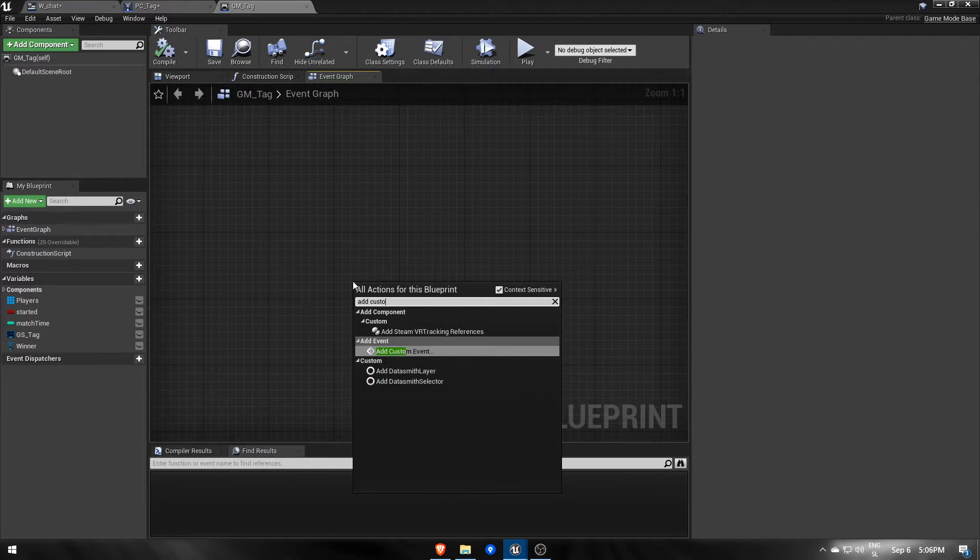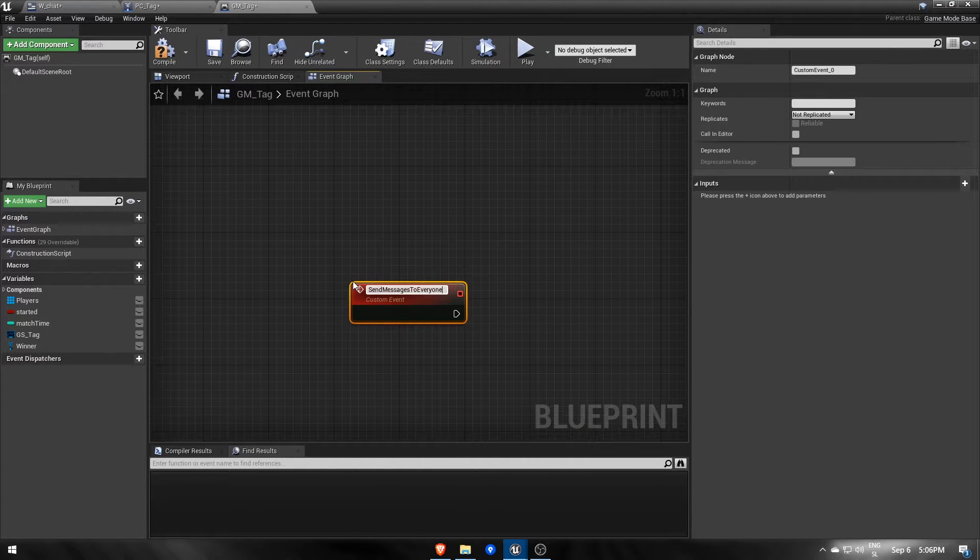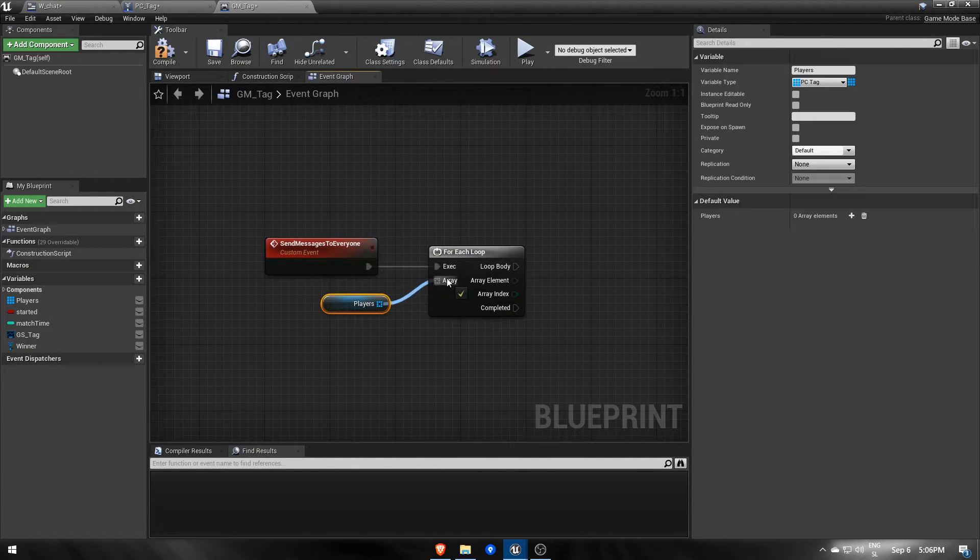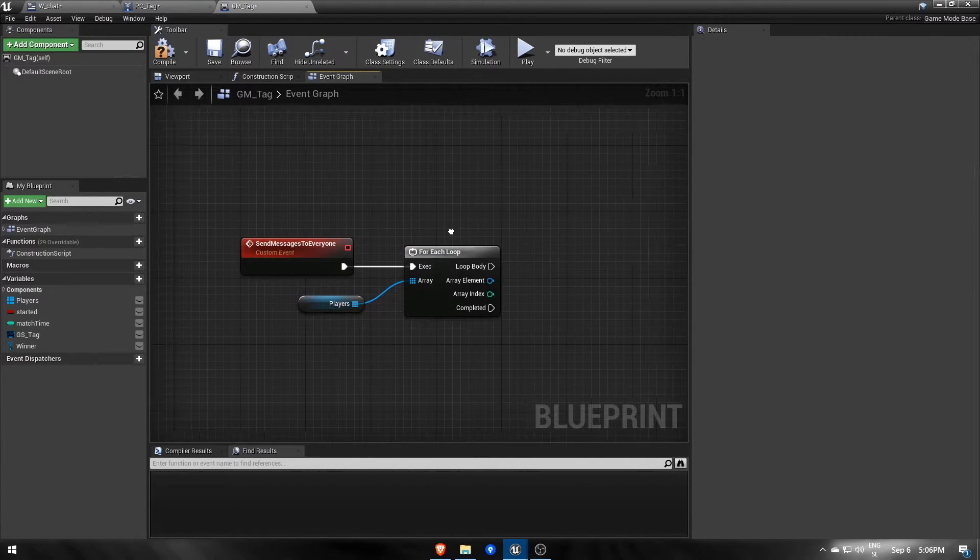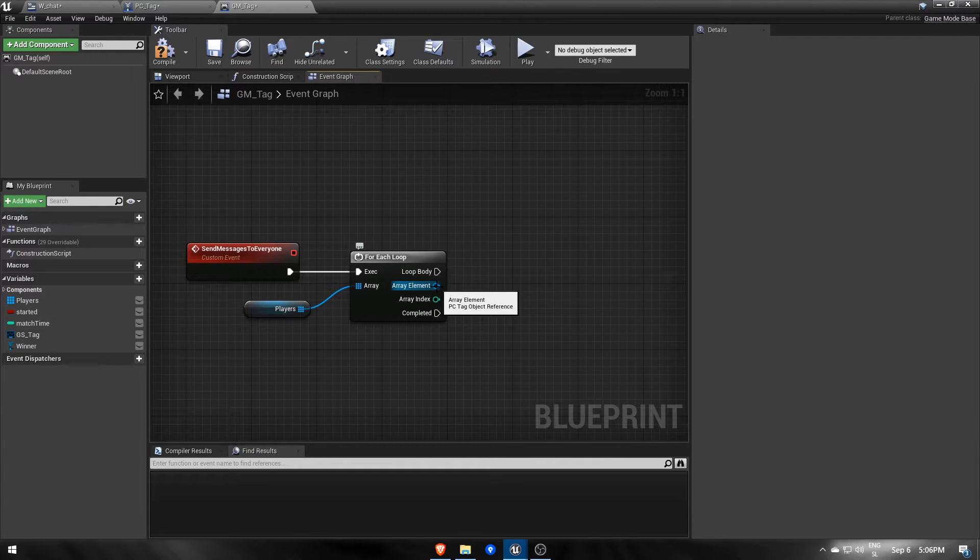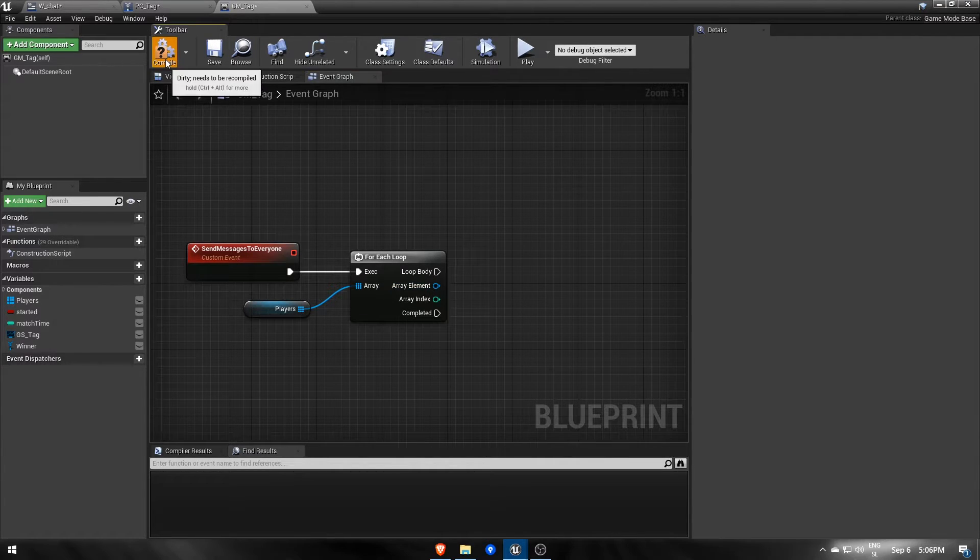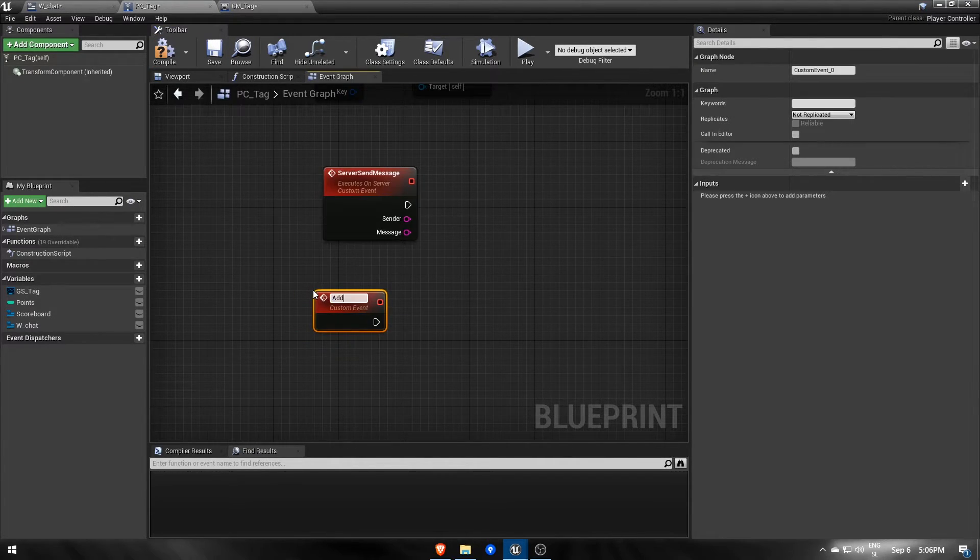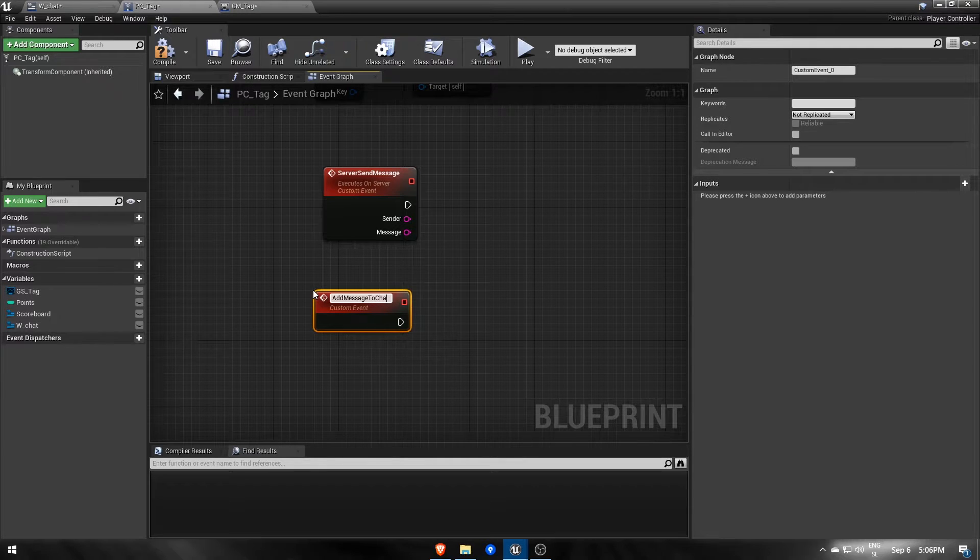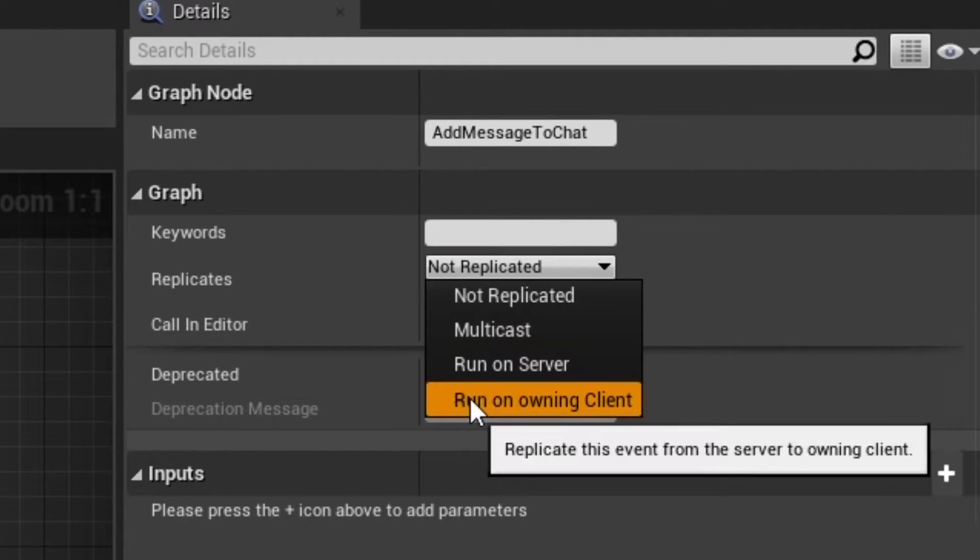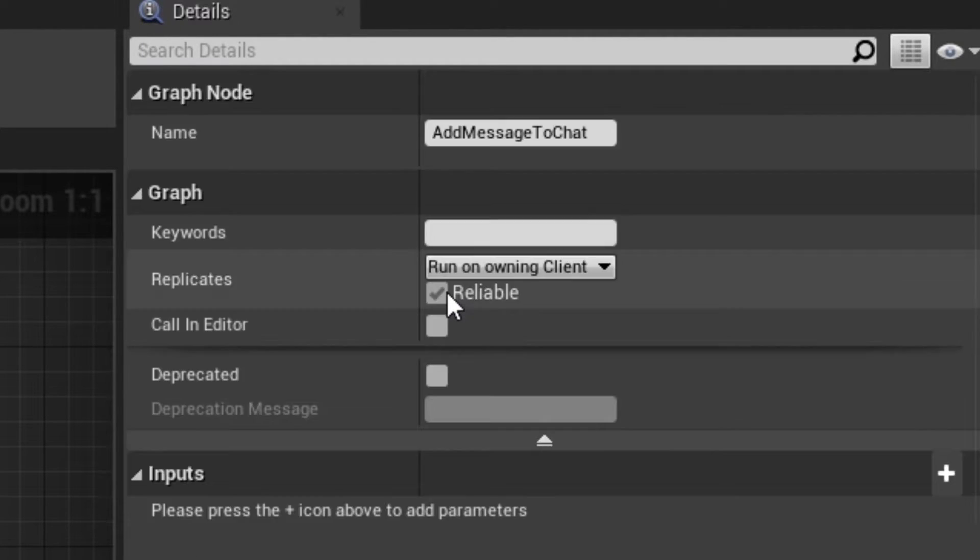Here we'll need the second event, which will loop through that list and let each one of them know to add a new message. This means we'll also need a third event in the player controller, addMessageToChat, set to run on owning client with reliable enabled.